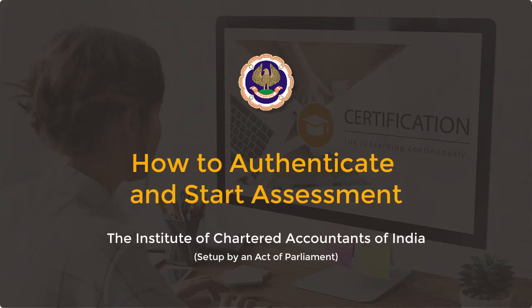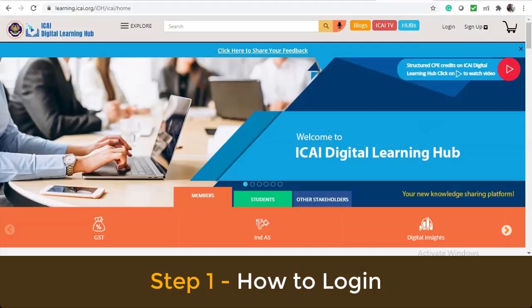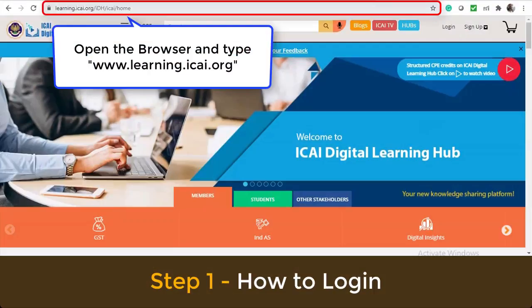How to Authenticate and Start Assessment. Open the browser and type www.learning.icai.org.